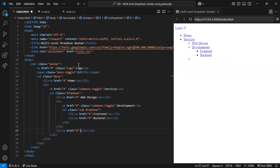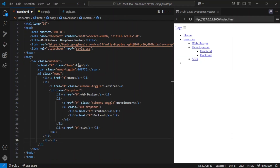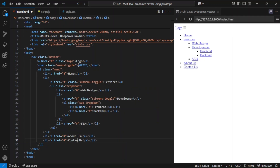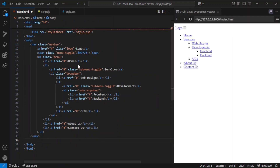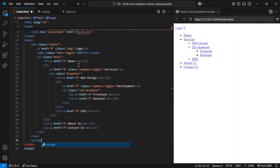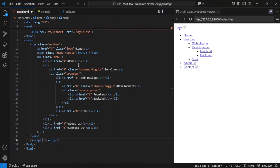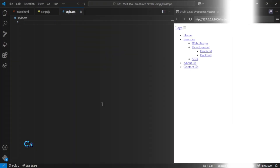Aside from the drop-down, the menu also has two more simple links: About Us and Contact. These don't have any submenus — they just take users to their respective pages. Finally, at the bottom of the body, there's a script tag that links to script.js. This JavaScript file controls the interactive parts of the menu, like opening and closing the drop-downs when users click on them.